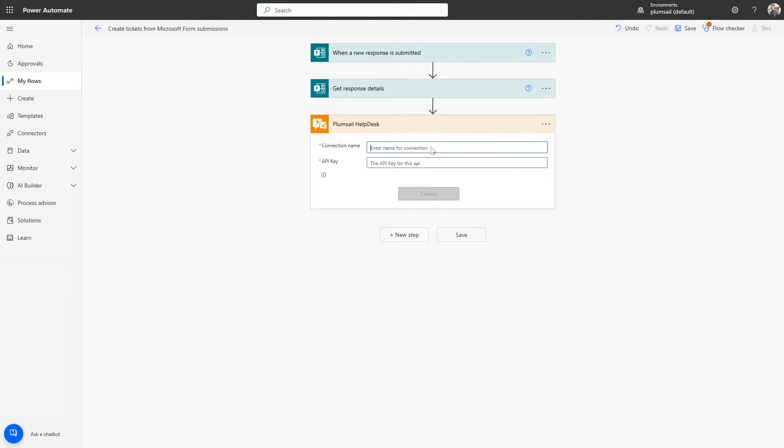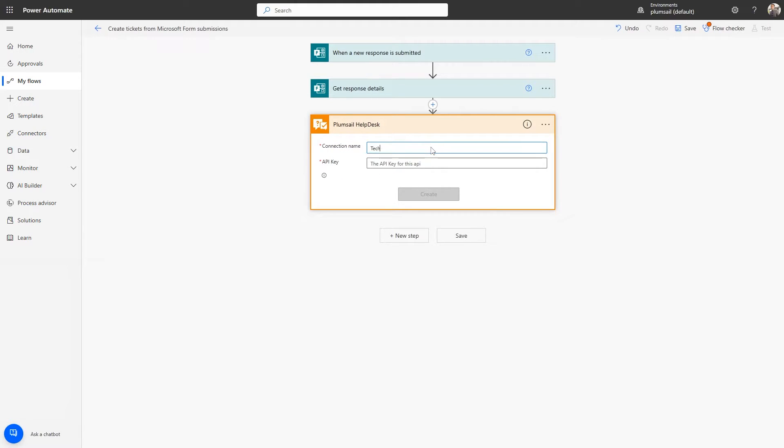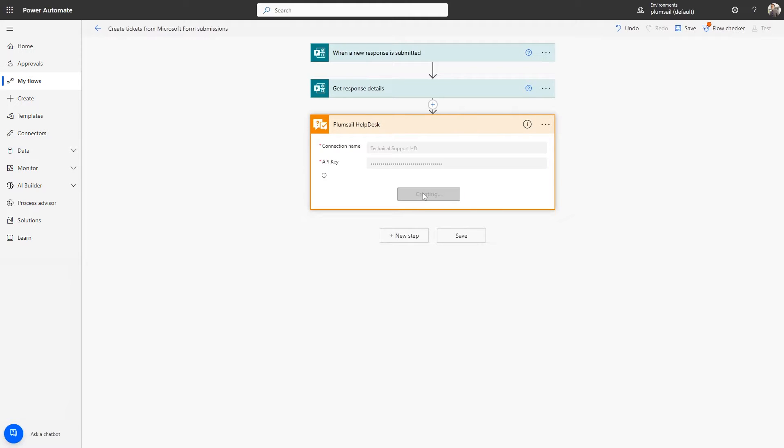You can specify any name for the connection. For example, you can use the name of your Helpdesk instance. Next, paste the secret of the API key that you recently created, and click Create.